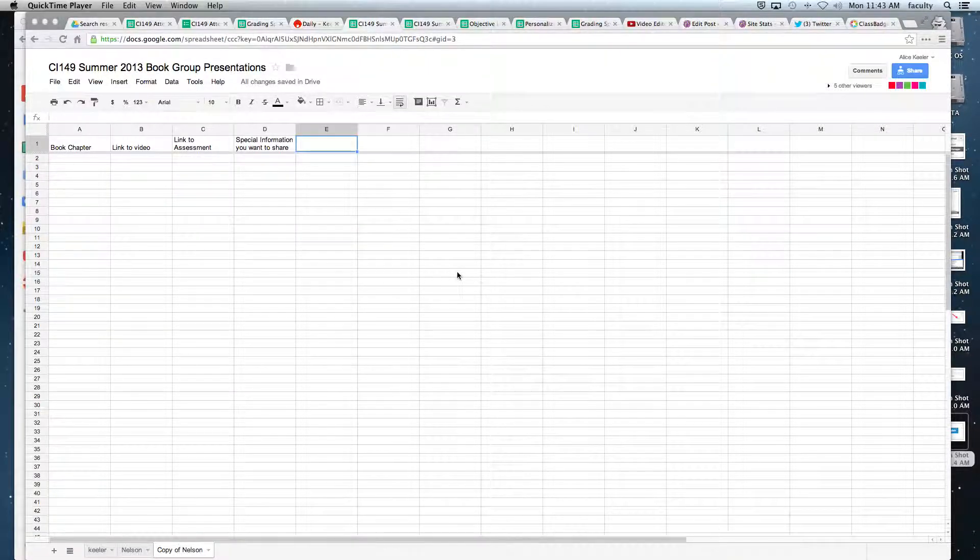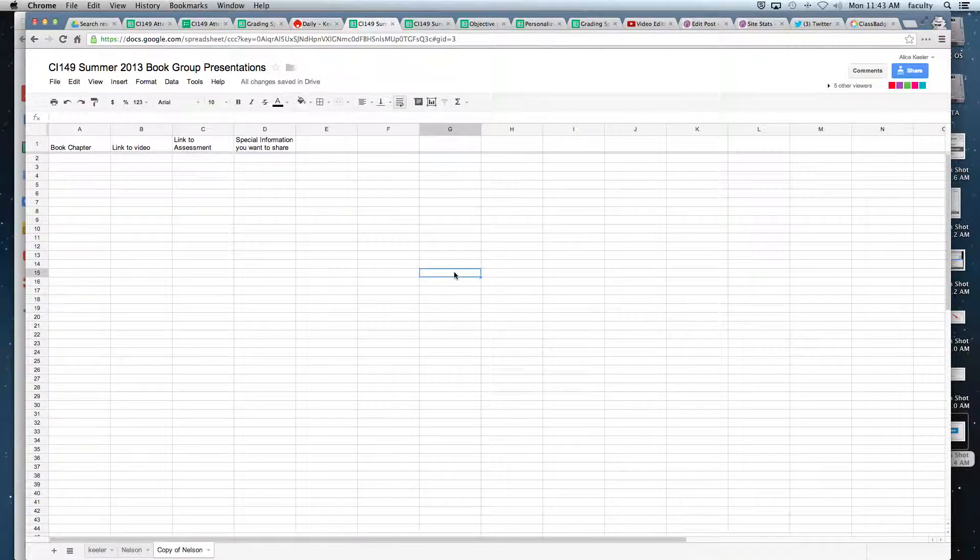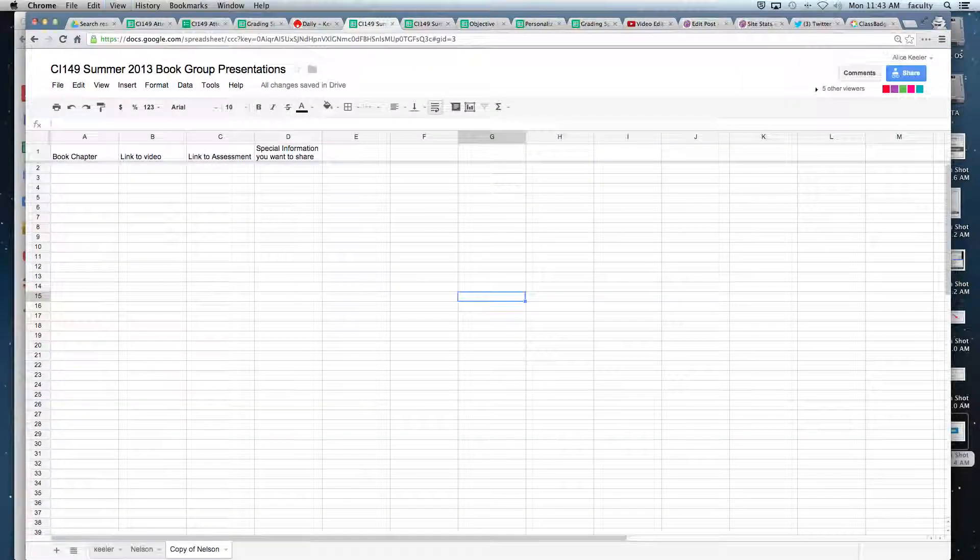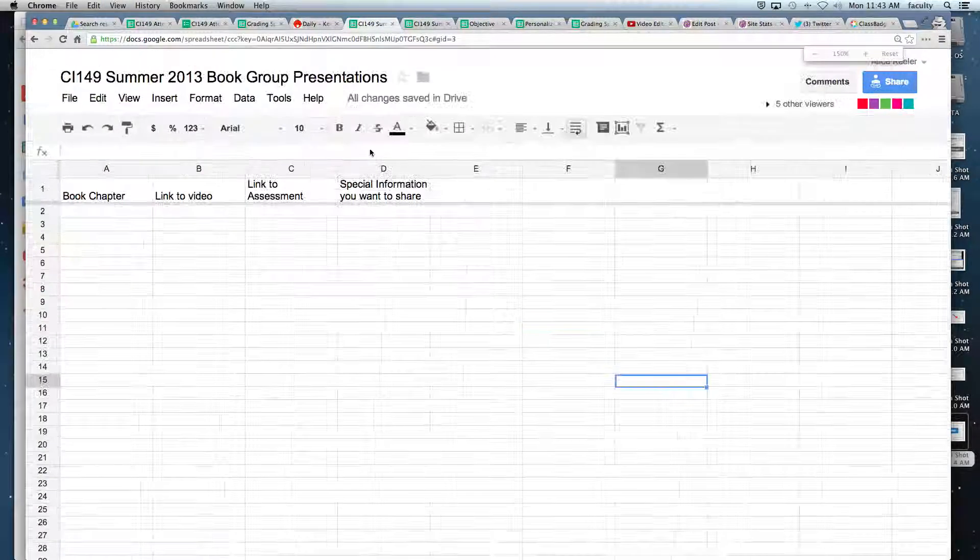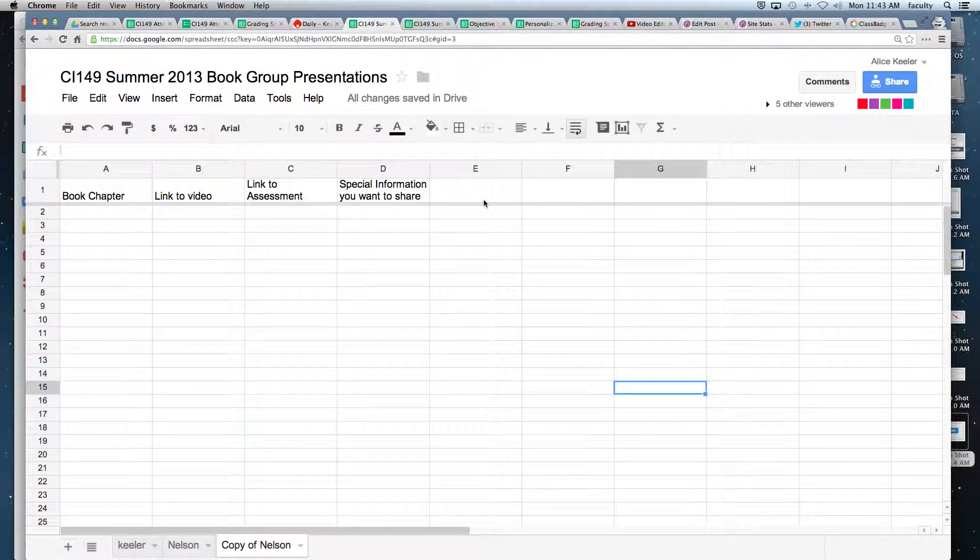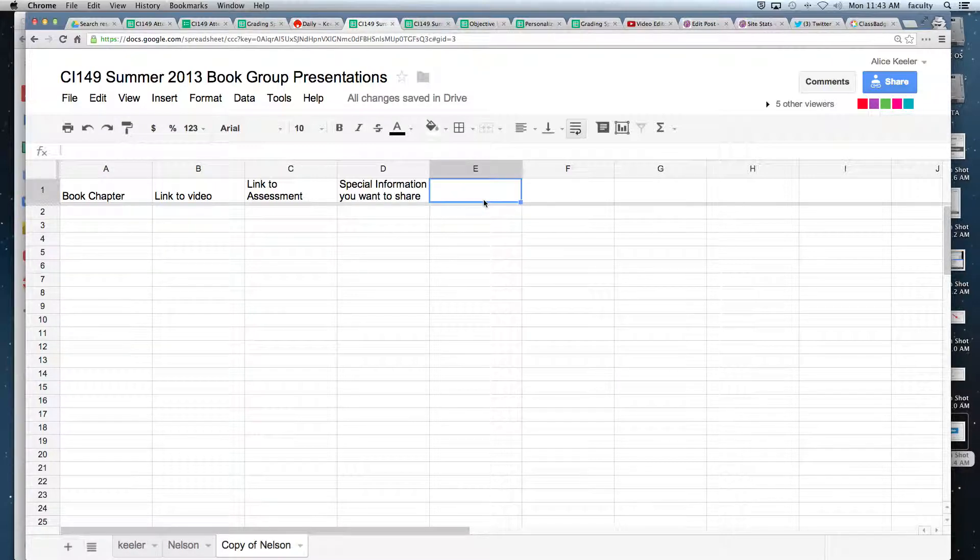Something that I find when I'm using spreadsheets is that I like to include numbers on things frequently. This particular thing, I want to have students list their group members, and there's four to six group members each one.